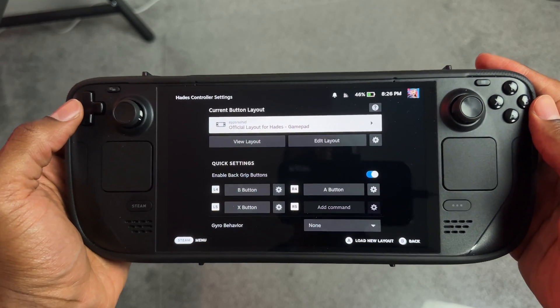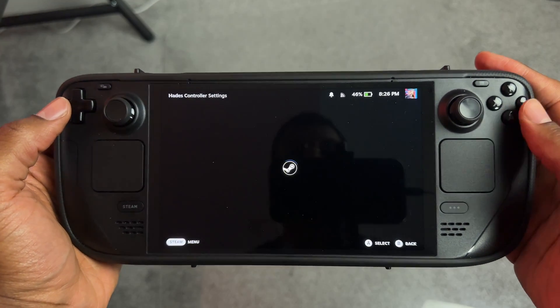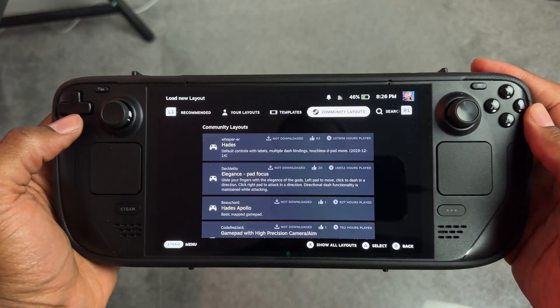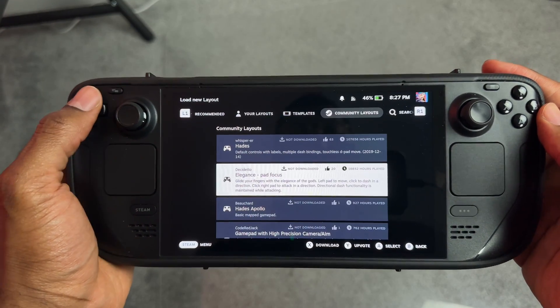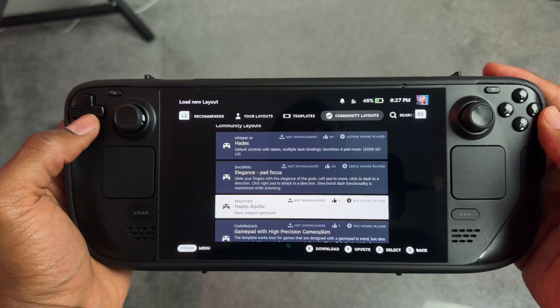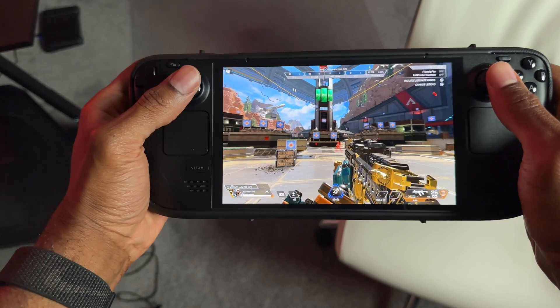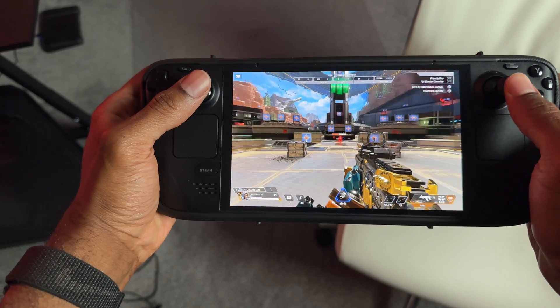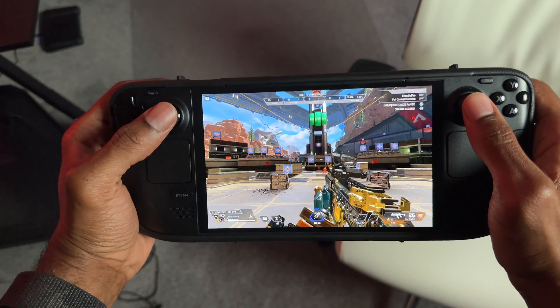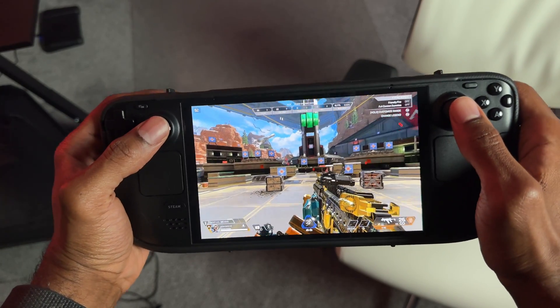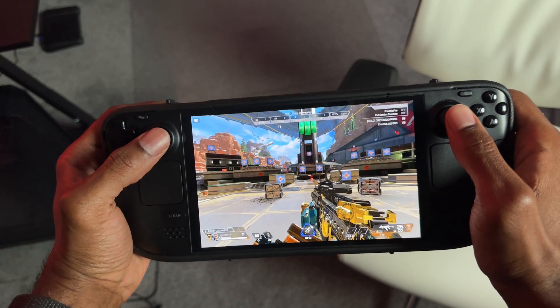If you're not sure what button layout to use for a specific game, click the top option, go all the way to the right, and see community layouts — button configurations that the Steam community has made that you can try out. As a bonus tip, I highly recommend using the gyro controls, especially for FPS games. I didn't even know this existed before, but it's made aiming on the Steam Deck so much easier. When making large aim adjustments I still use the sticks, but when I need something more precise, I use the gyro controls to compensate for those smaller movements.